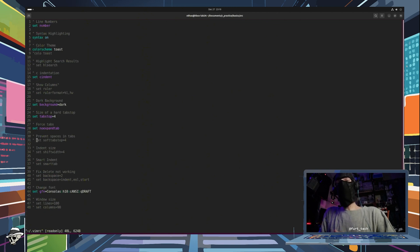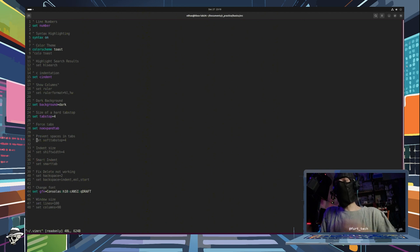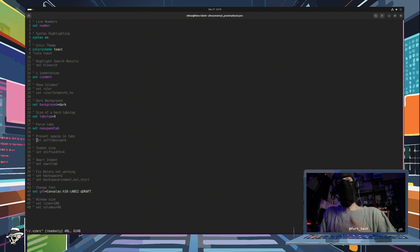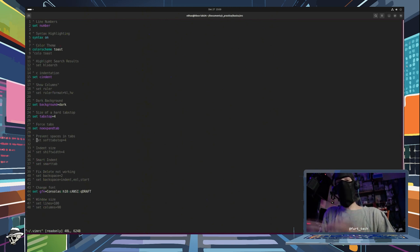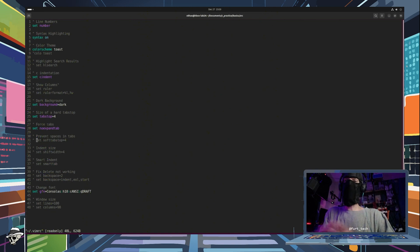Remember, the key here is configuration, customization, and learning what preferences you desire. It's a great tool if you learn it. If you don't want to, hey, you're not hurting my feelings, but I sure love it.